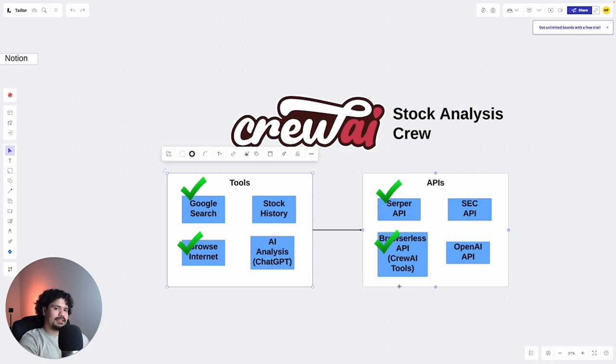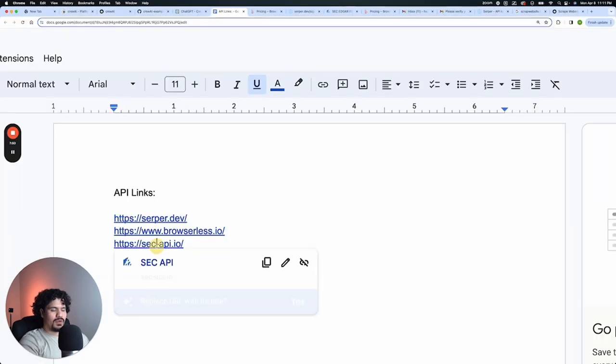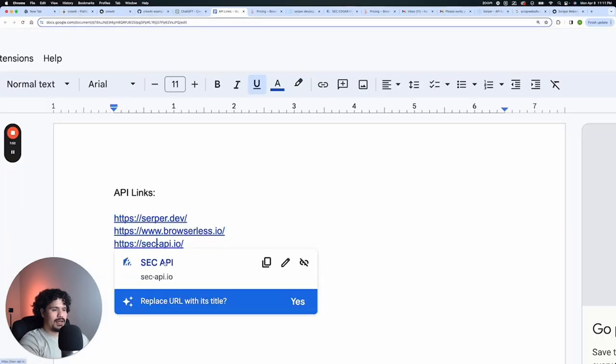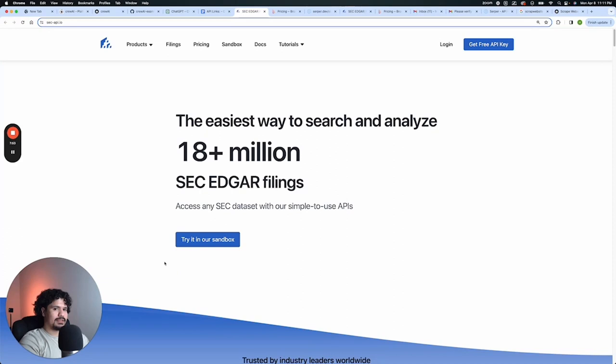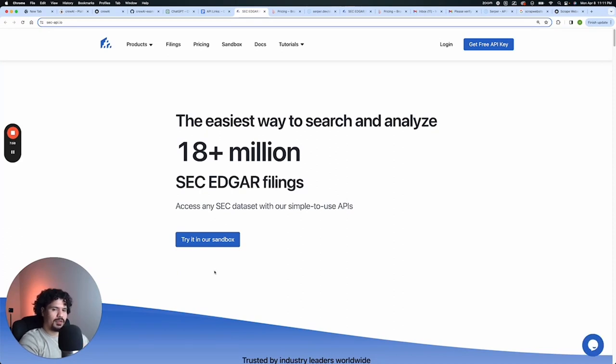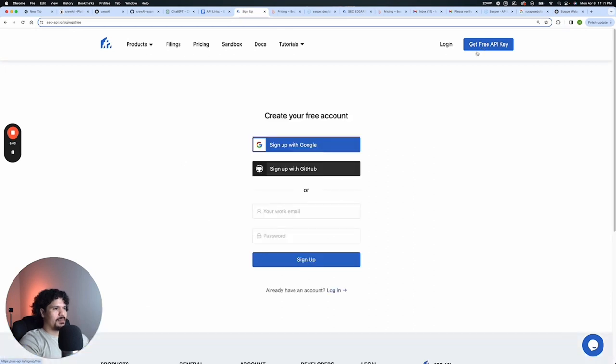So last that leaves the SEC history stock API. So all this is going to do is basically it allows you to access historical data from the securities and exchange commission. Since we're doing stock analysis, this is going to be pretty important. You can just click get free API key.